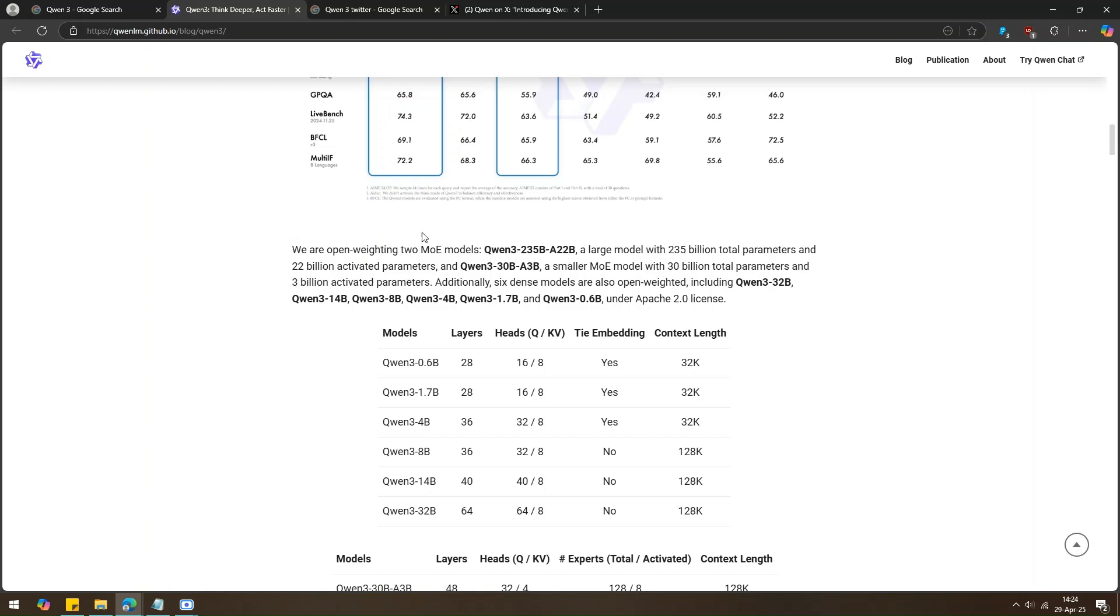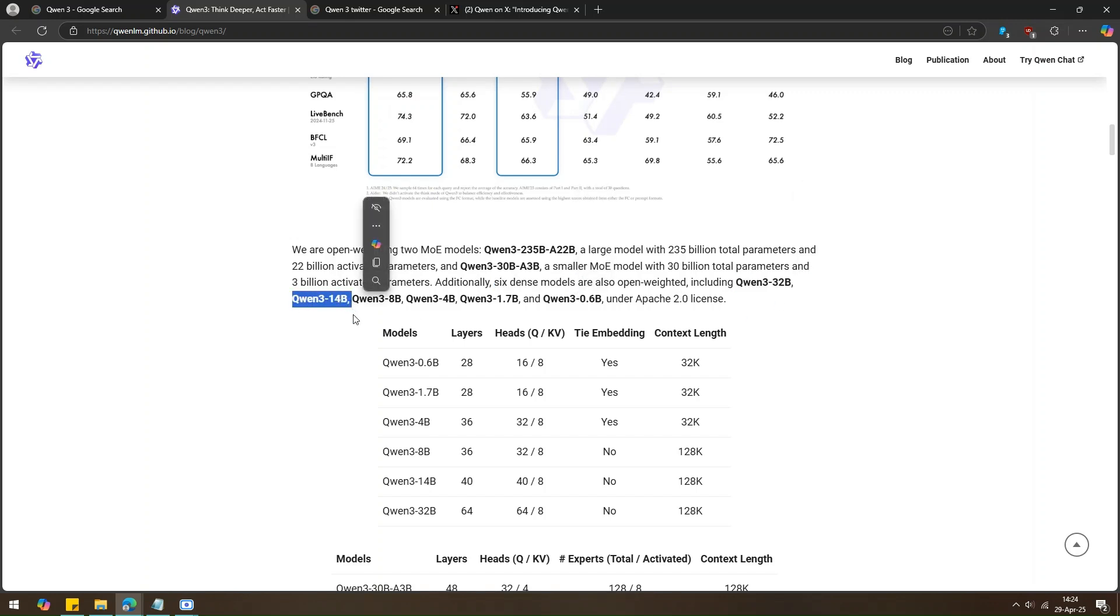Oh, and they also made six smaller models, like Quen3-32B, Quen3-14B, and others. These are called dense models. And the cool part? They're free to use. You can do whatever you want with them because they're under the Apache 2.0 license.